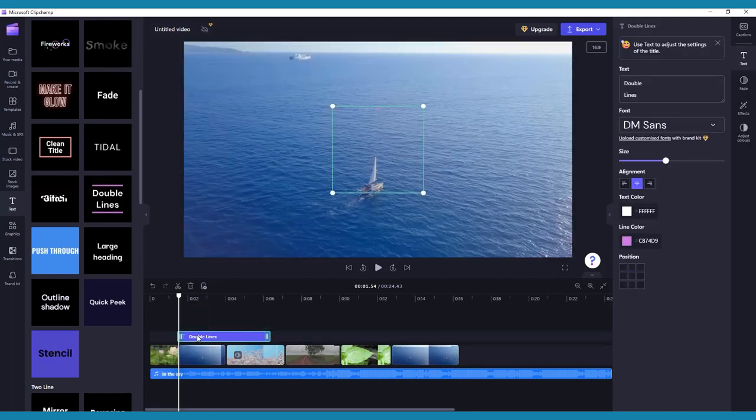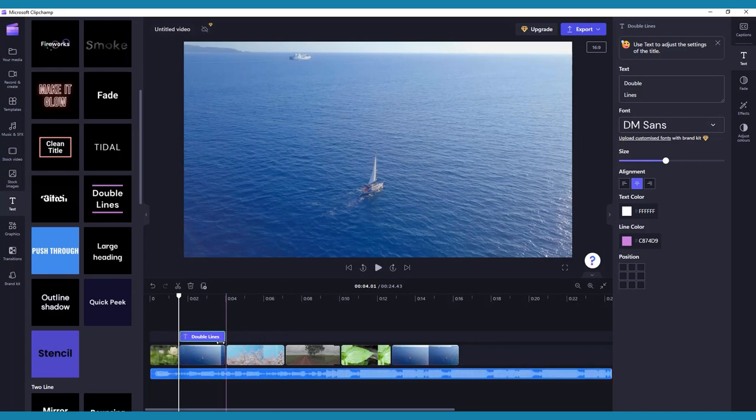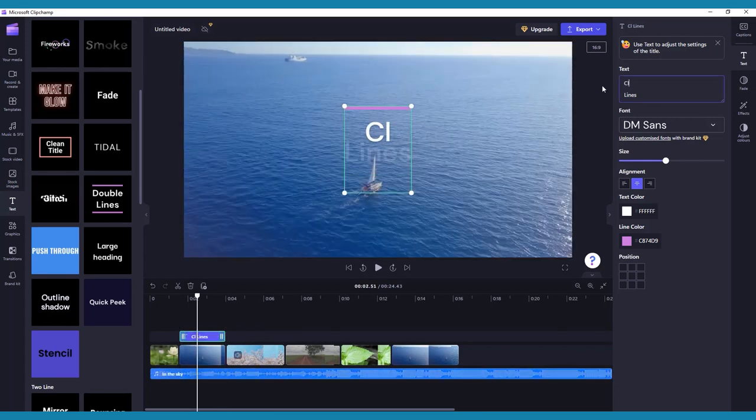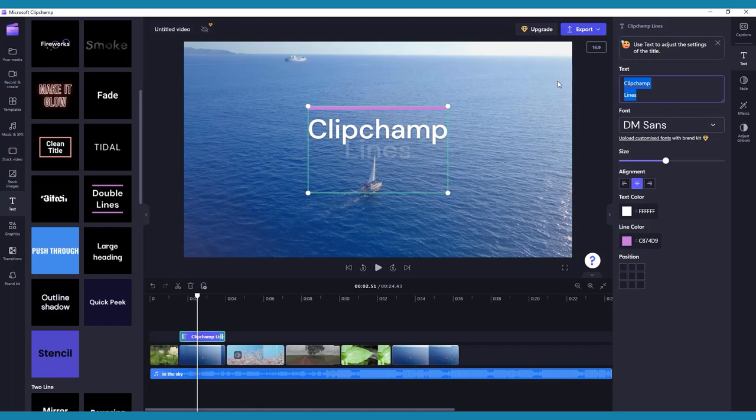You can change the length of time that the text is displayed on your video by dragging the ends of the purple box that appear when you place it on your timeline. You can also edit the text itself by selecting it and clicking the Text tab in the right-hand toolbar.